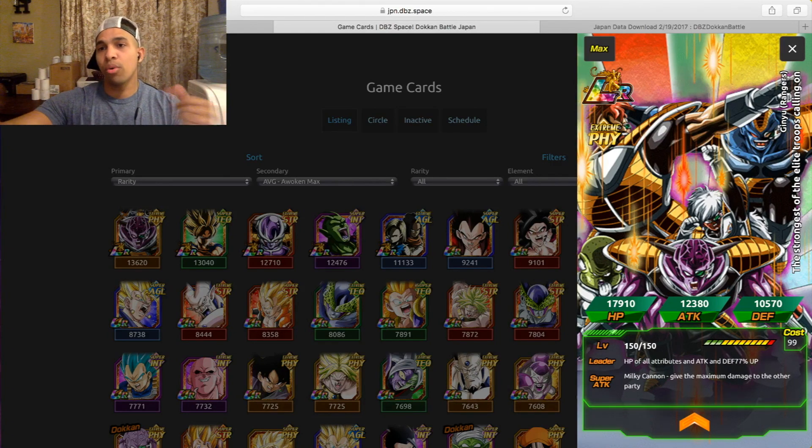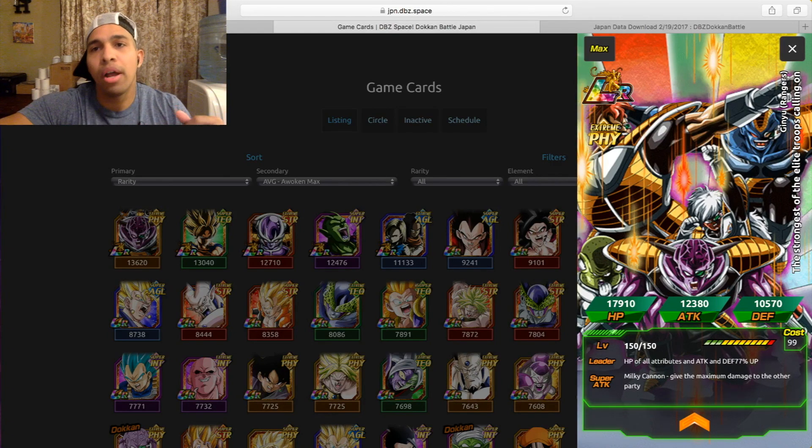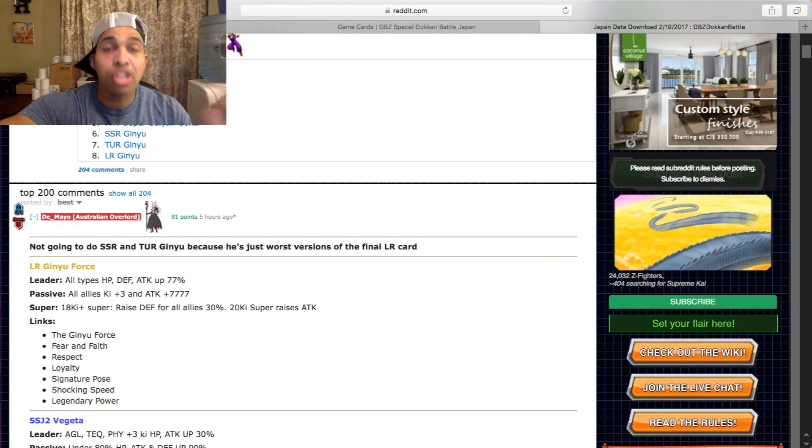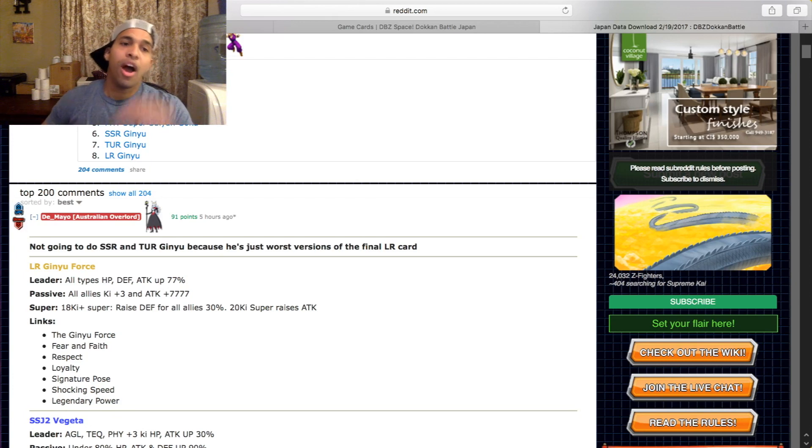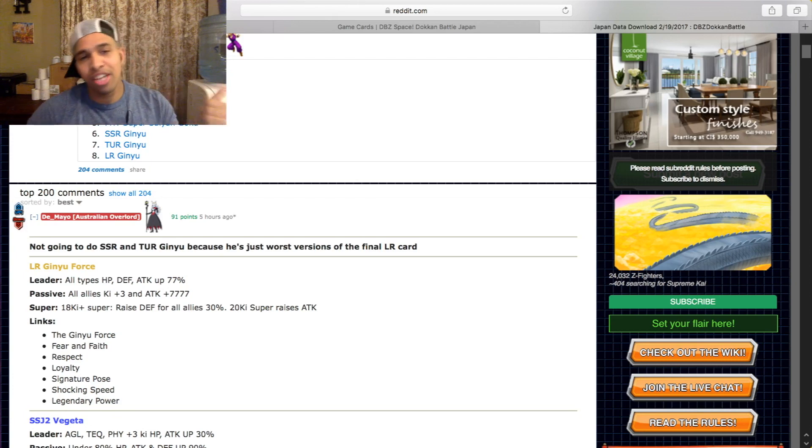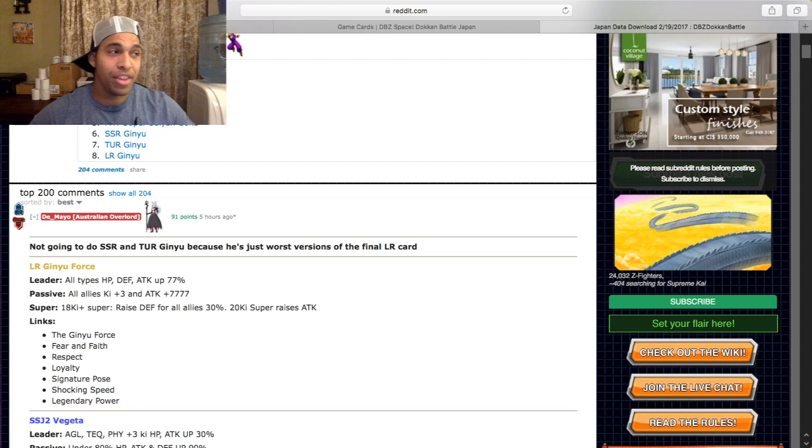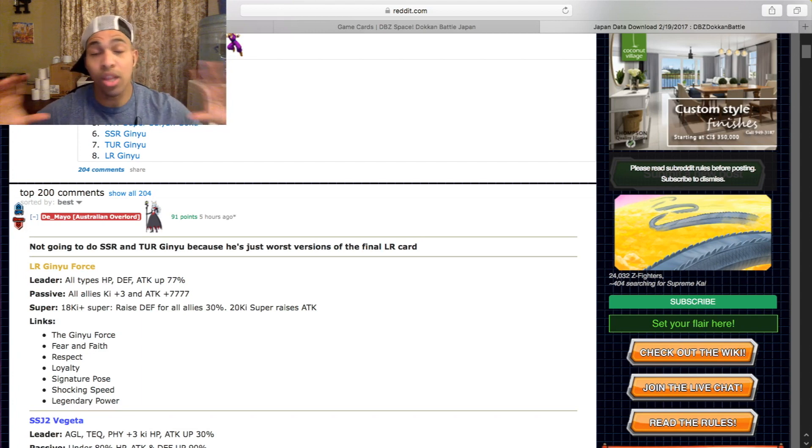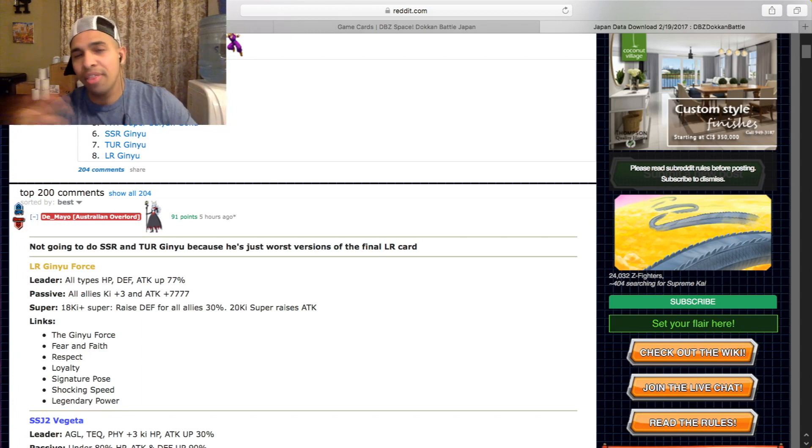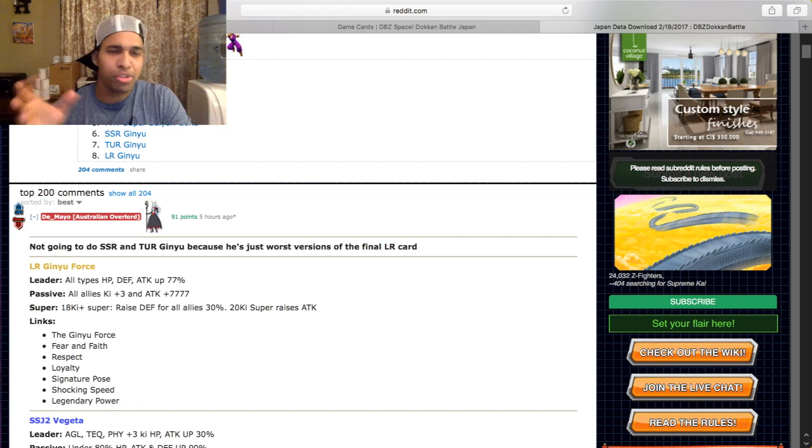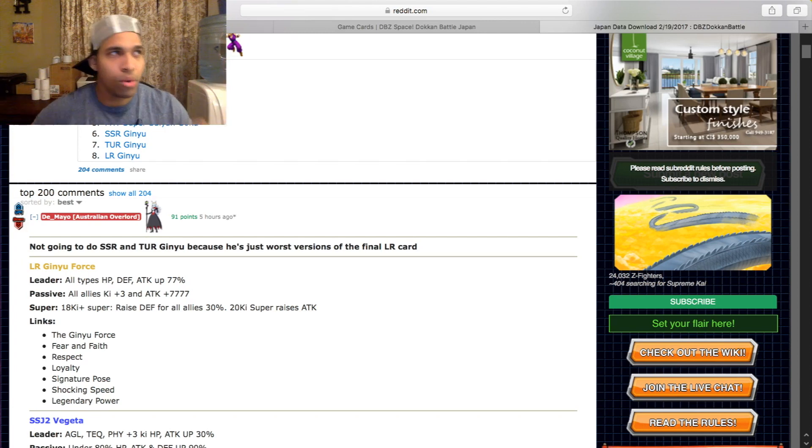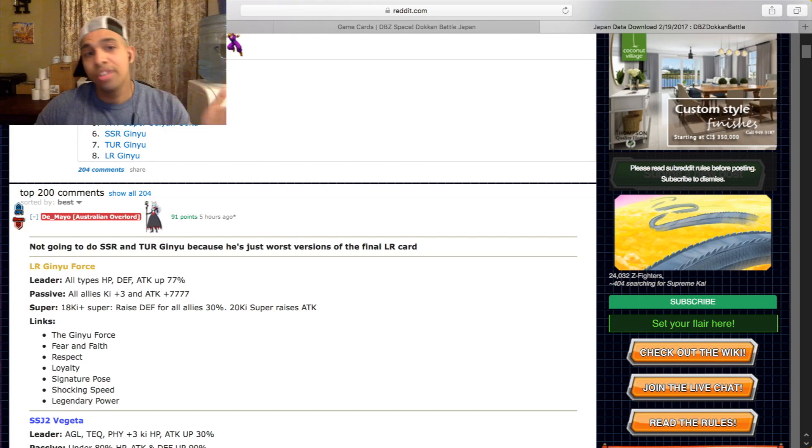We're gonna go over his stats, leadership ability. All types HP, attack, and defense up 70%. I don't know what is up with Japan and the number seven. They love them some sevens. I think seven's like a lucky number, so maybe they're superstitious or something. But 77% up on all types, so he is a rainbow demi-god, if you will.